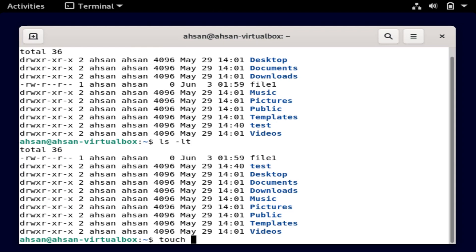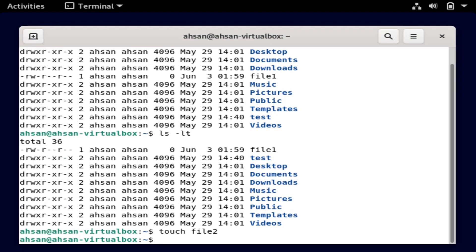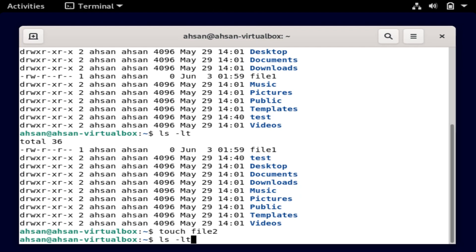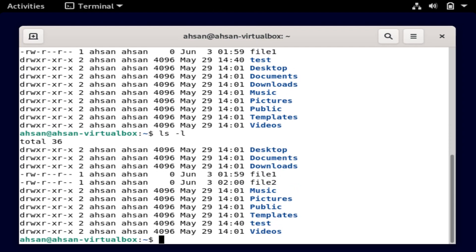If I do touch file2 and run the same command ls -lt, I see file2 at the top. And if I just run ls -l, I see it there as well.